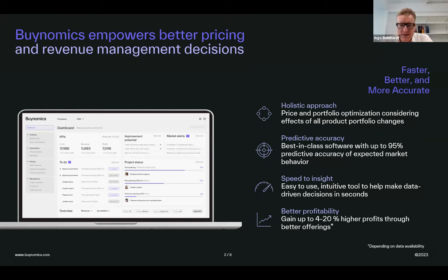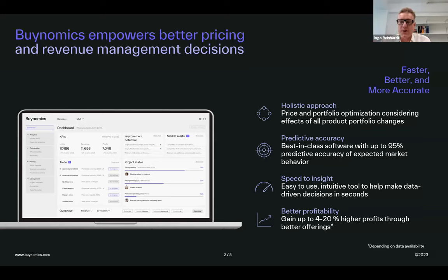What it does is essentially replicate the buying behavior of real shoppers. So it predicts what happens when you change a price for your products, or if you change something in your portfolio — add a product, remove a product — or if you change the way you work with promotions or any other revenue management levers. You can do that with very high precision.